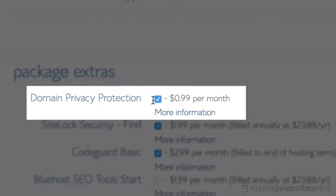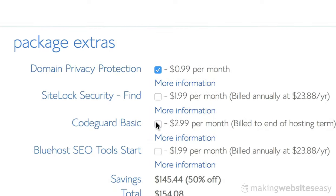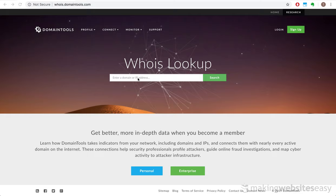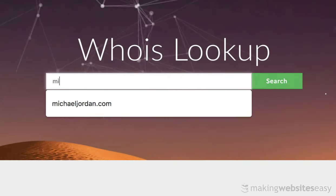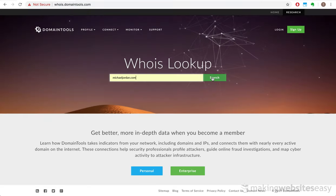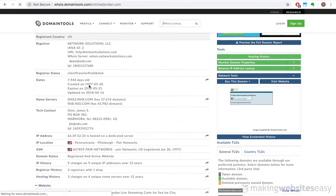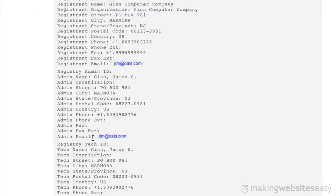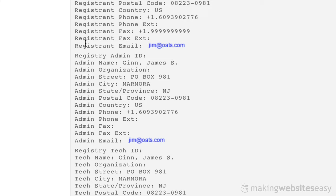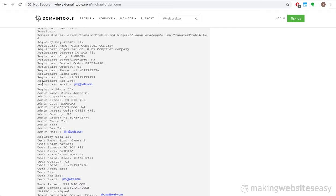The only other option I would recommend is domain name protection. This basically protects the identity of the domain name owner from anyone wishing to run a Whois search against your domain. To demonstrate, navigate to whois.domaintools.com. Search for michaeljordan.com. You'll notice details revealing the contact information of the person who registered the domain, including their residential address.